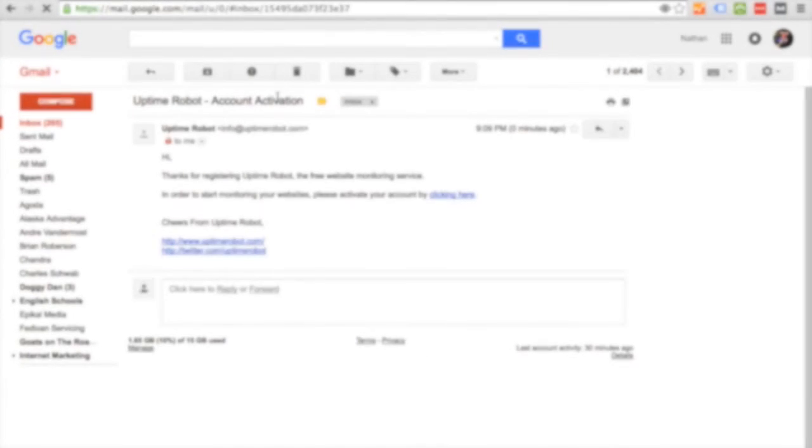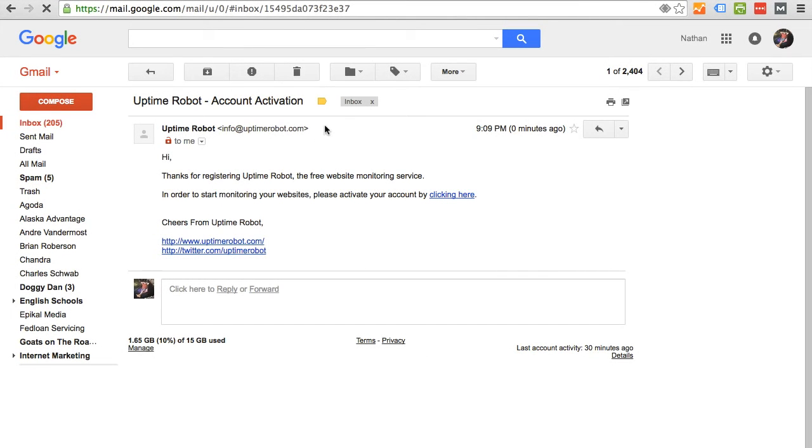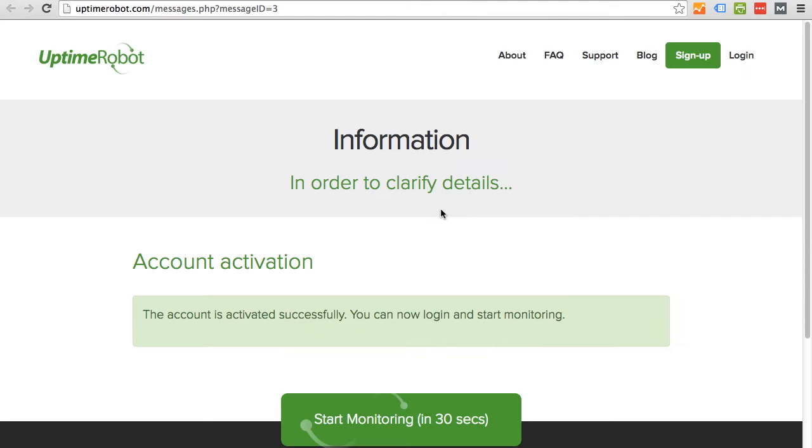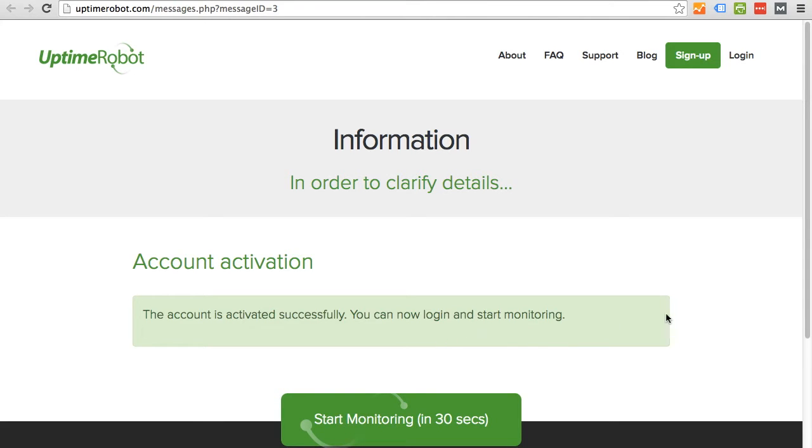Here we are, UptimeRobot. Click on that. Thanks for registering from UptimeRobot, the free website monitoring service. In order to start monitoring your websites, please activate your account by clicking here. So click that and boom, account activation. The account is activated successfully and you can now log in and start monitoring.